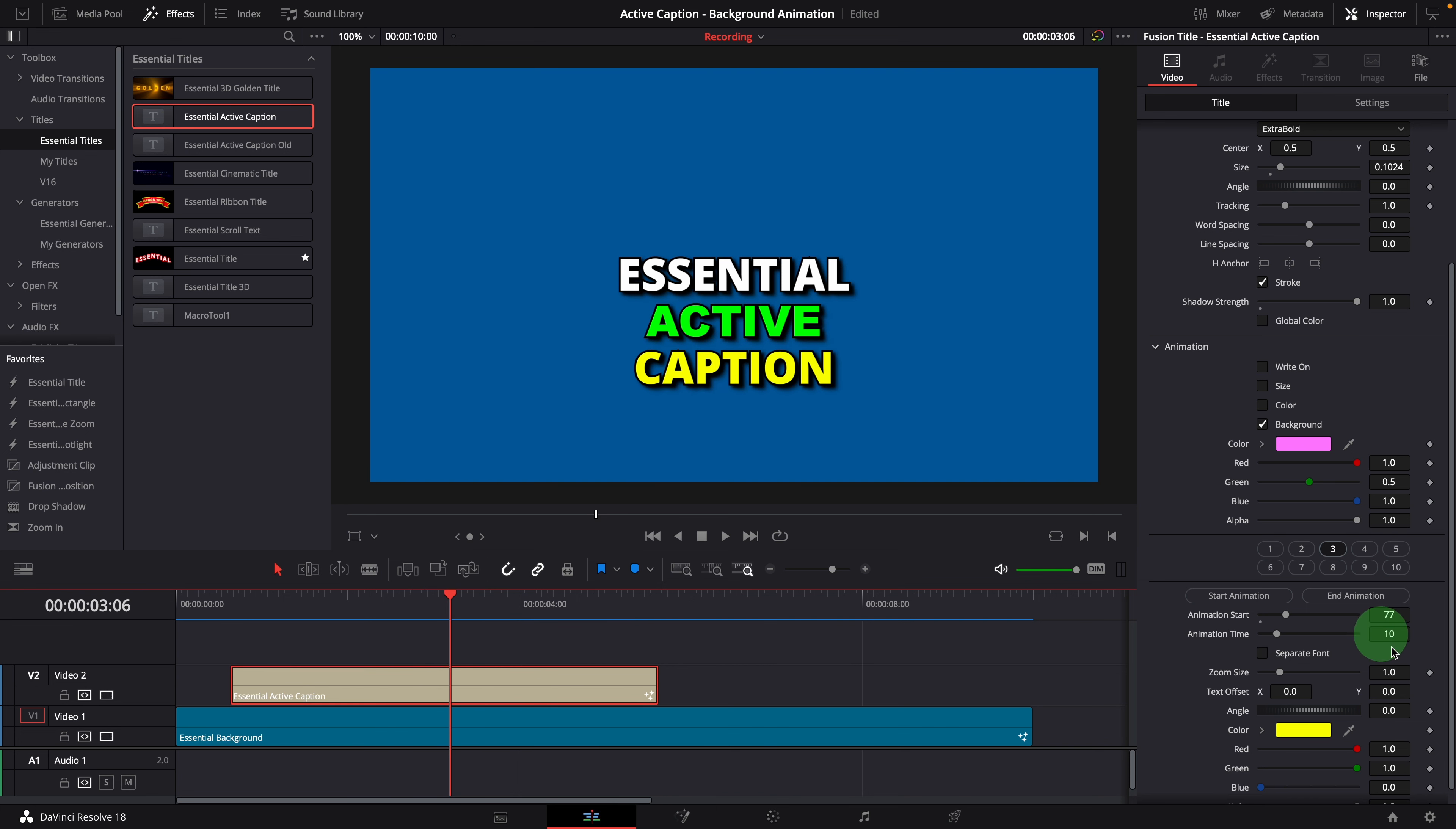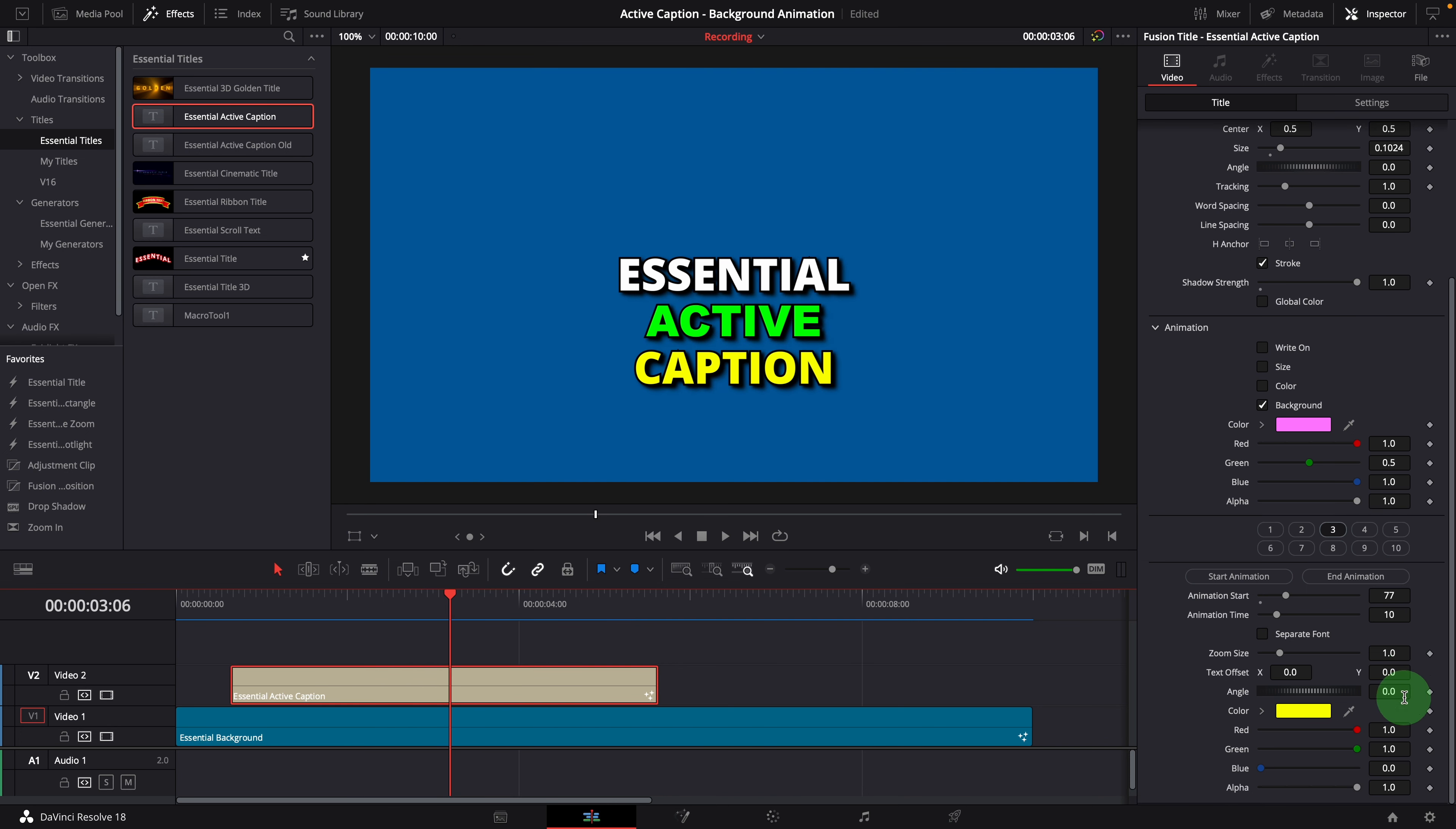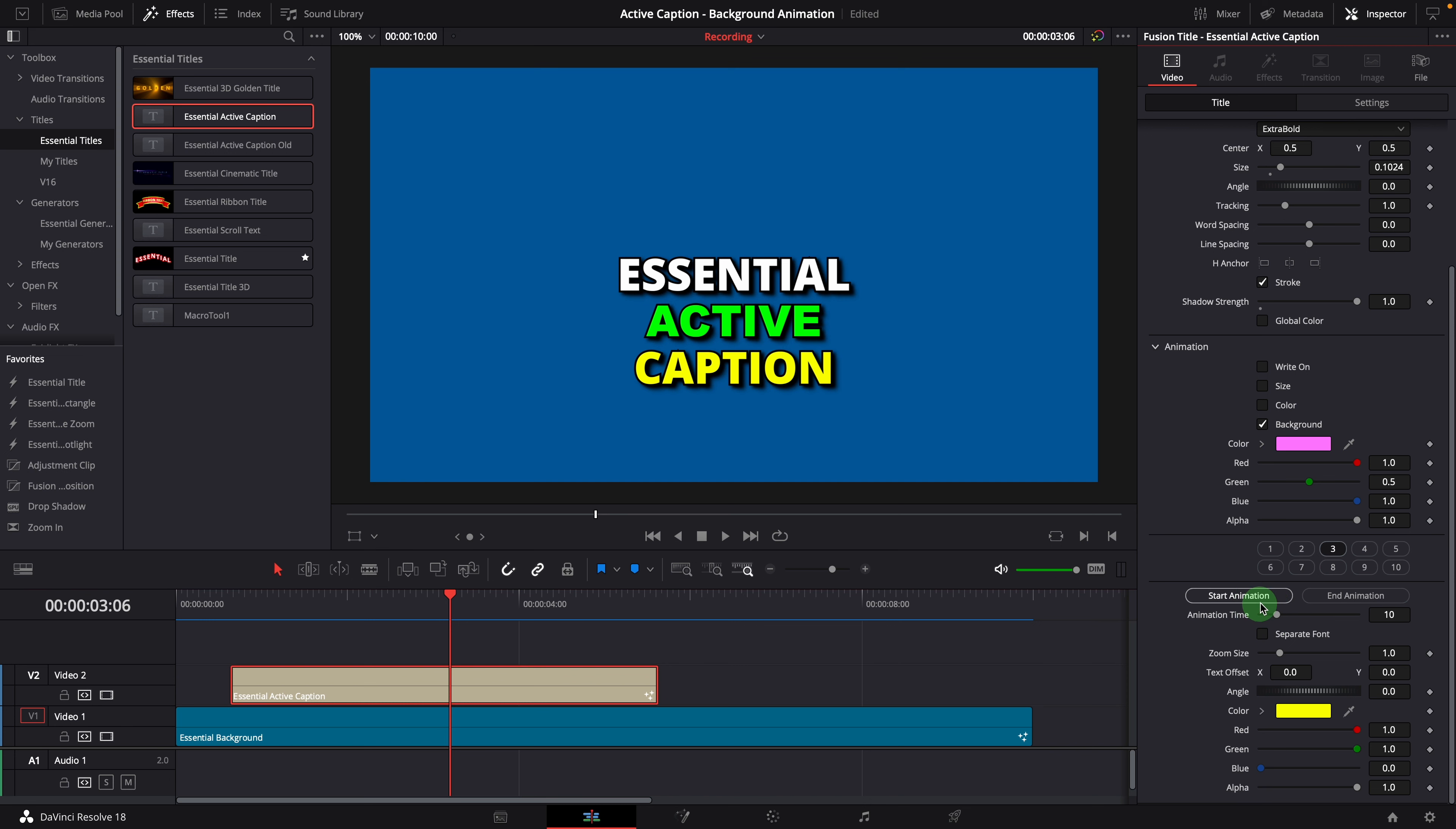To remove the manual start time setting, simply reset the animation start parameter to 0. This will hide the parameter, so that we know this word is now set for auto timing.